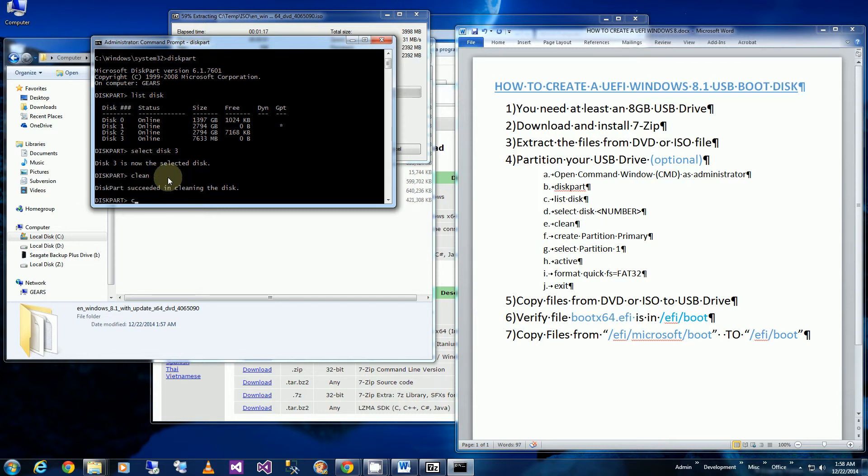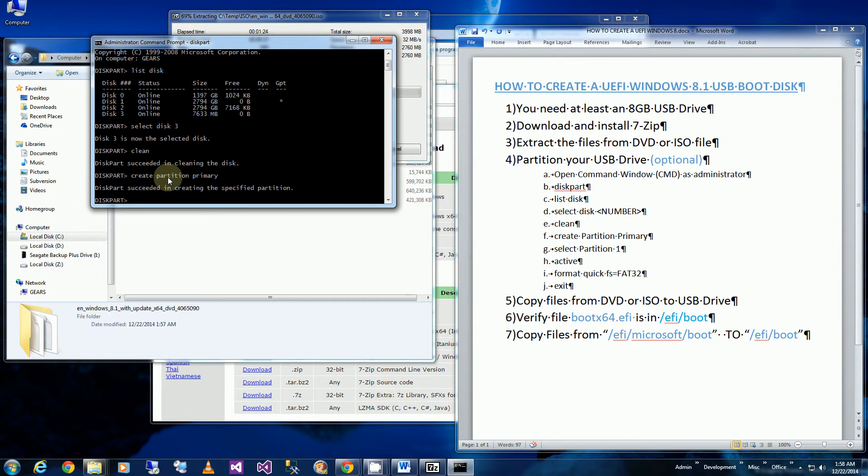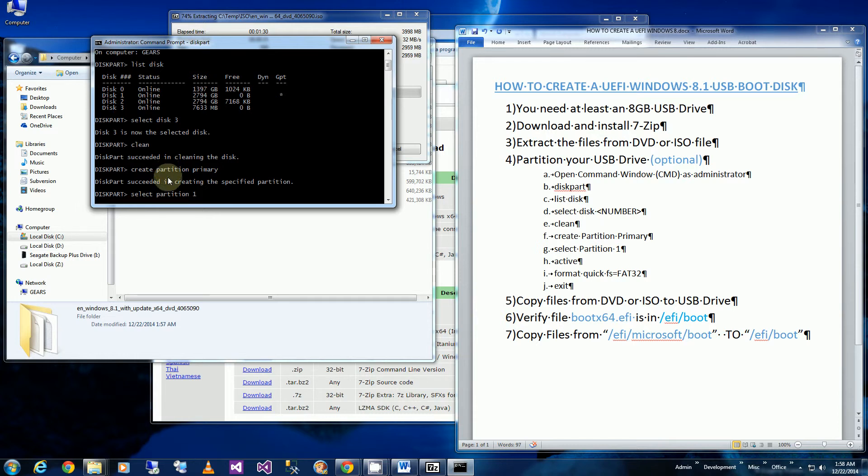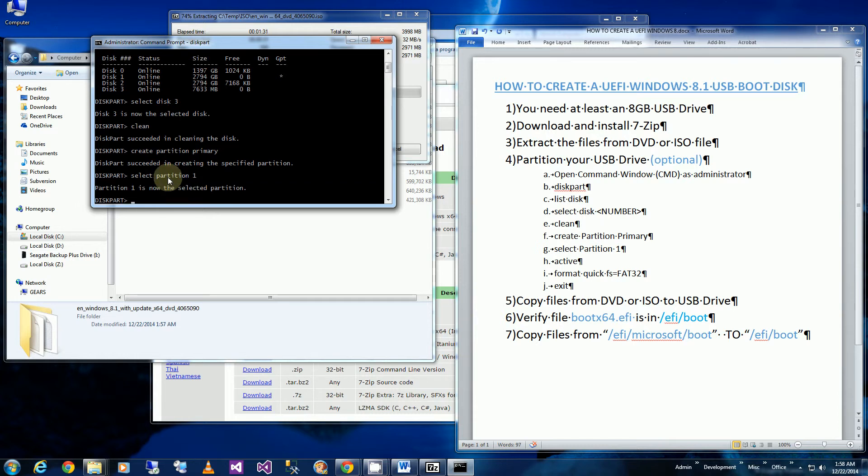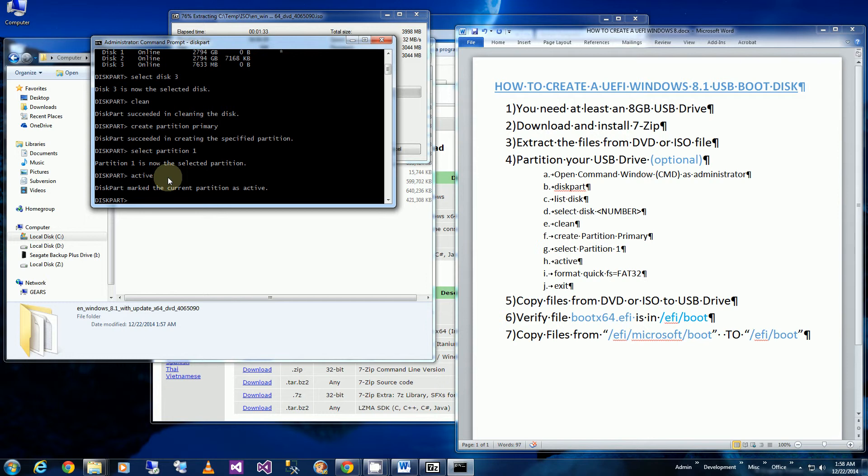So next thing I'm going to do is create the partition, the primary partition. That's successful. I'm going to select the first partition, the one that I just created. I'm going to make it active. And again all of these commands is going to be in the description section that you could cut and paste.